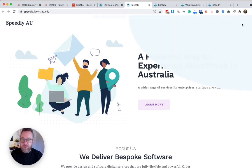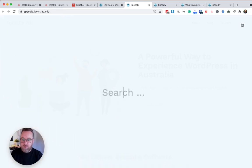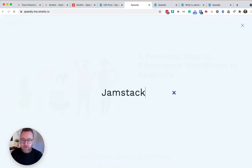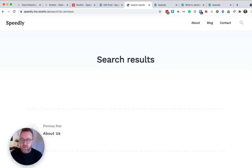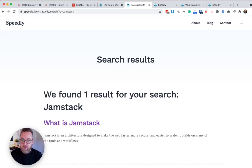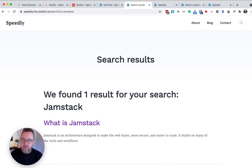So if I head up here to search, I can still type in a query and get my results. Now this is because Stratik has implemented a Algolia search out of the box. So you don't have to worry about making your search results work.